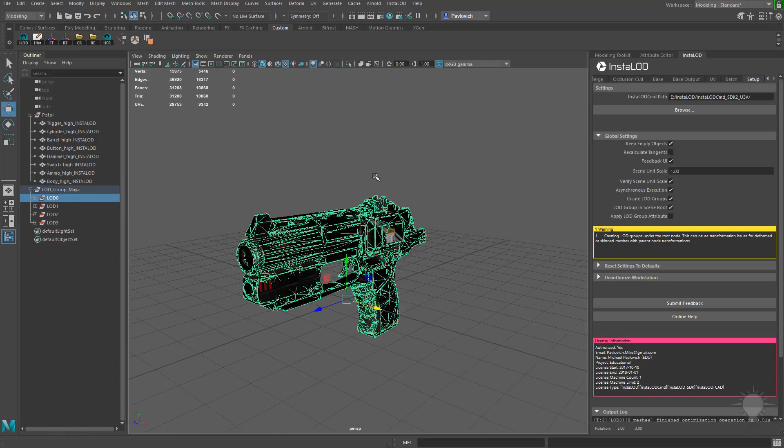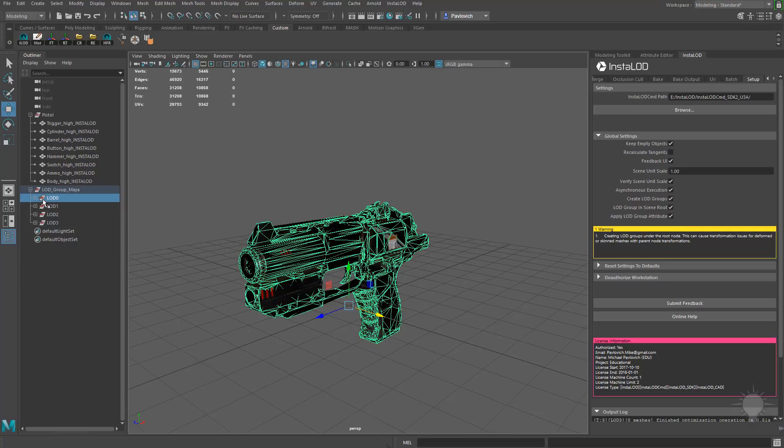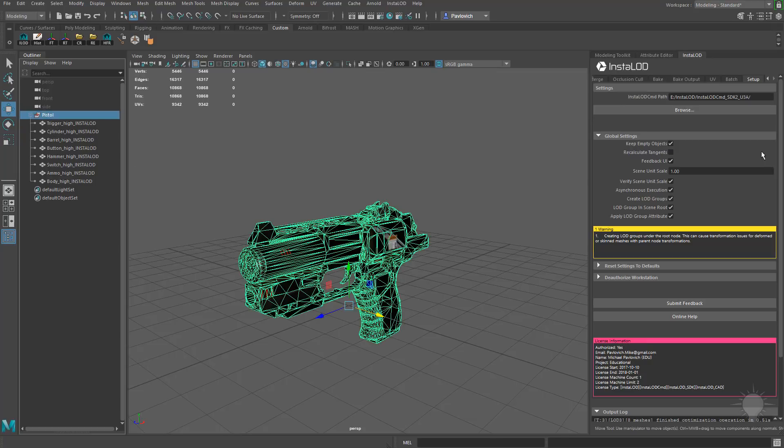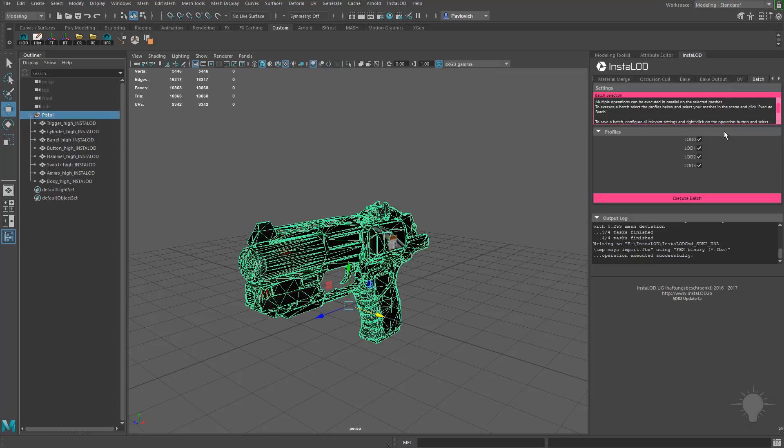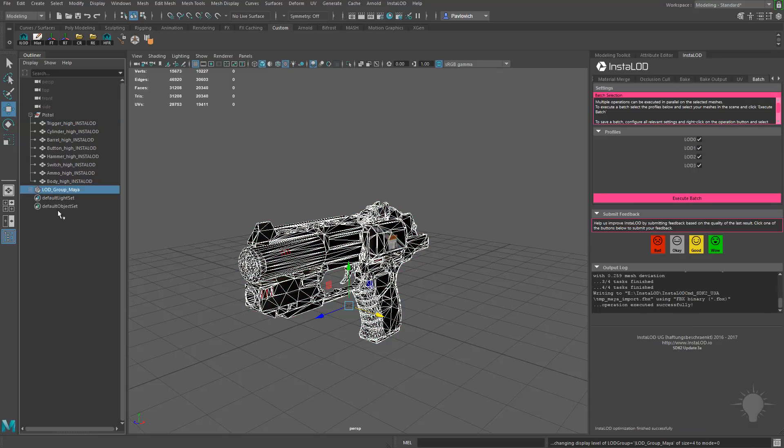If you want to go ahead and put those LODs in a group and apply the LOD group attribute in Maya, go ahead and check that on. Let's go ahead and delete all that. We'll go back to Pistol here. We'll go back to Batch here. Let's hit Execute Batch. And now we've got LOD groups with the LOD group attribute created.